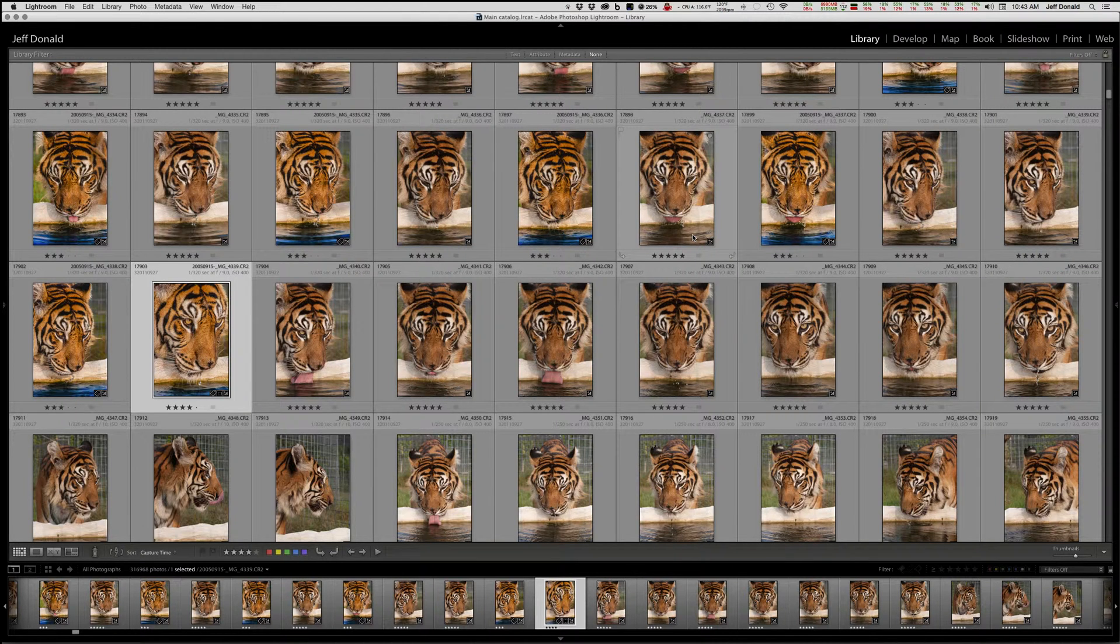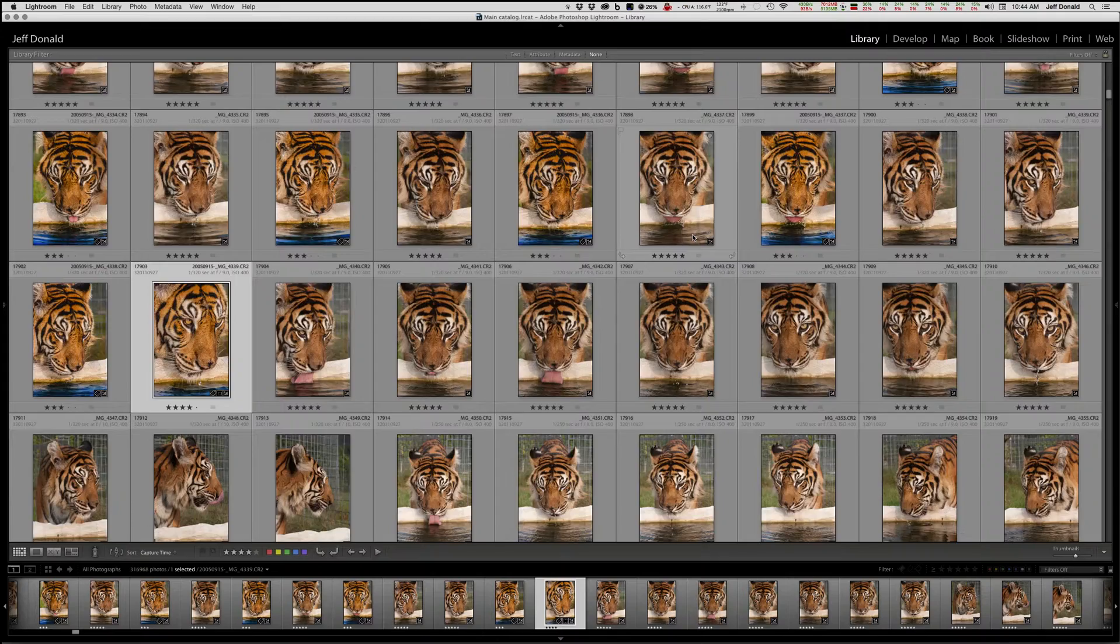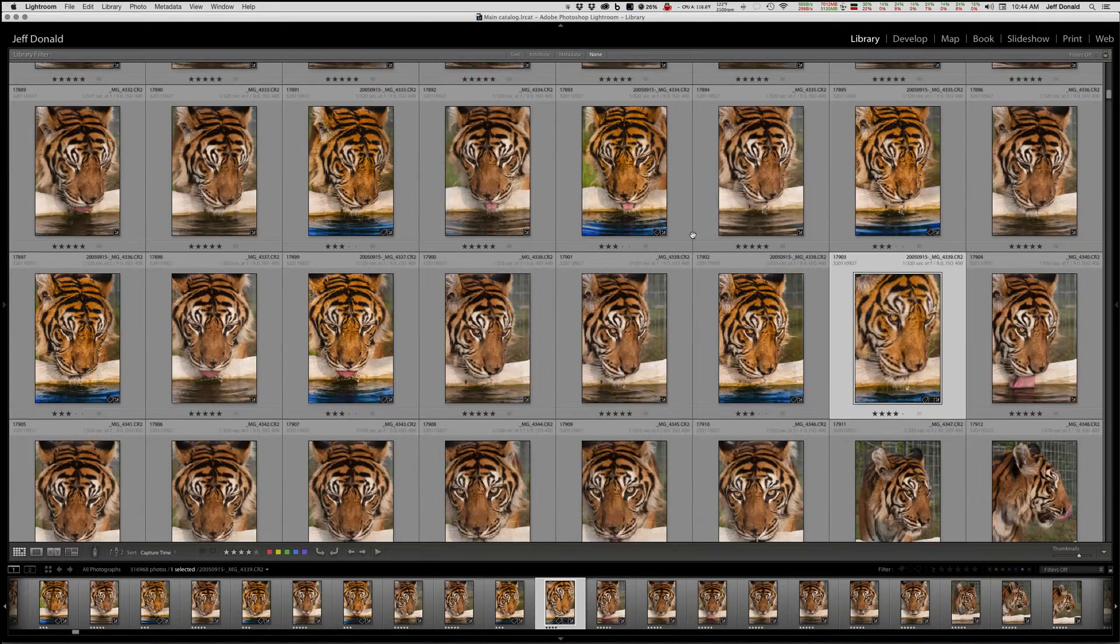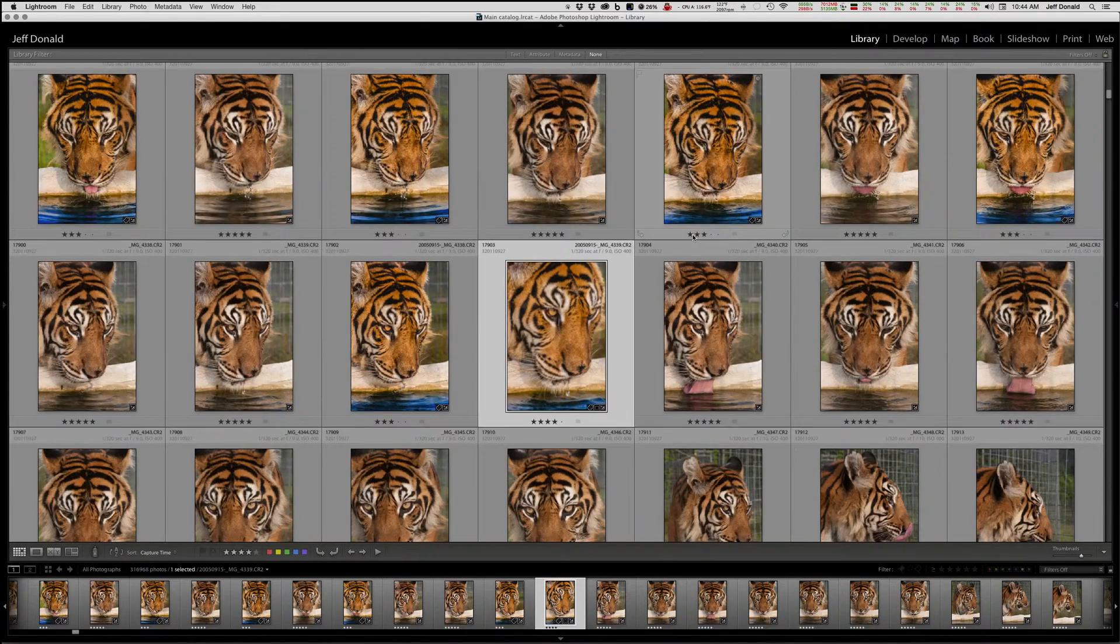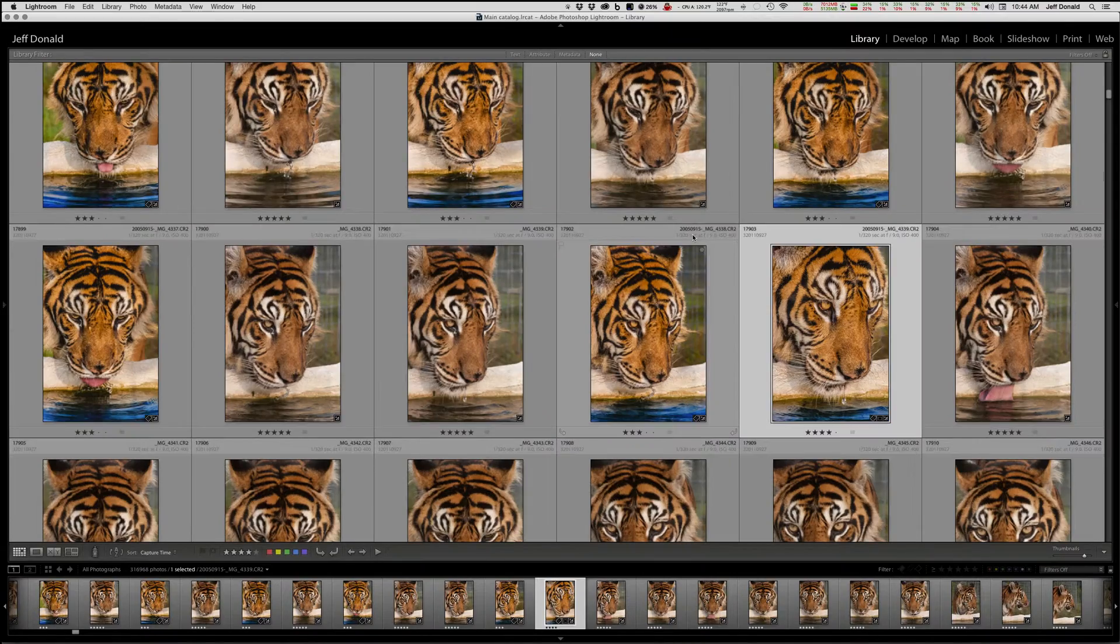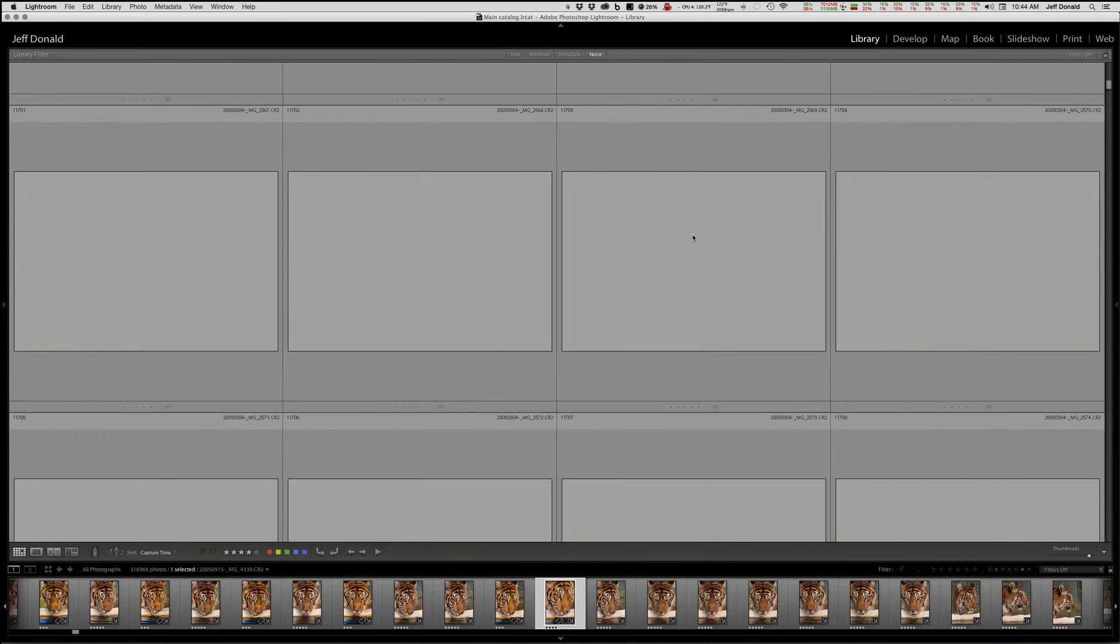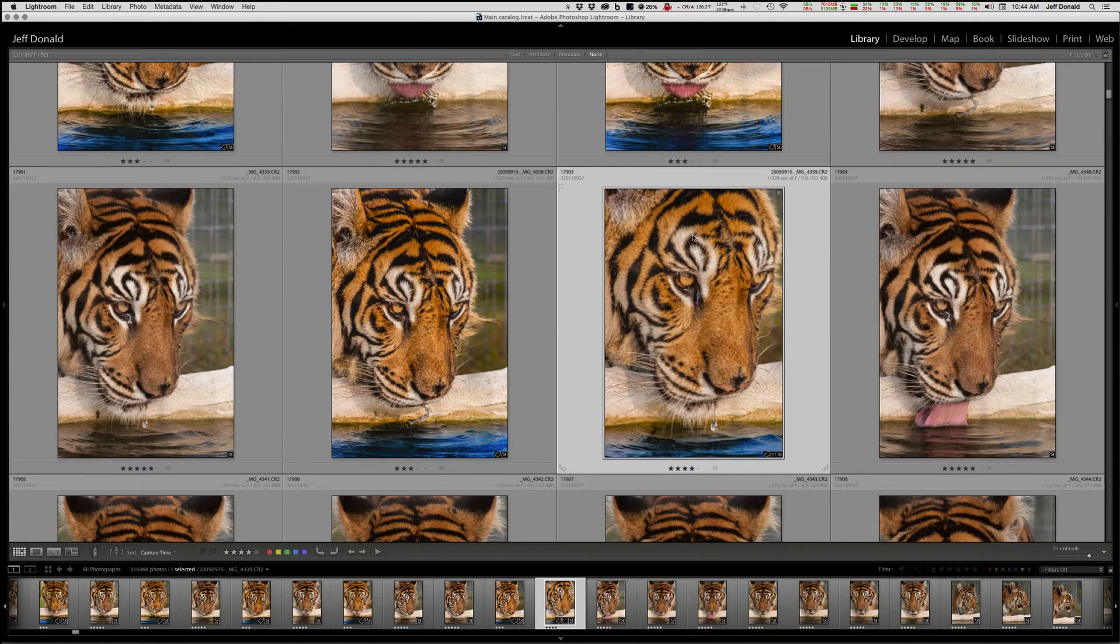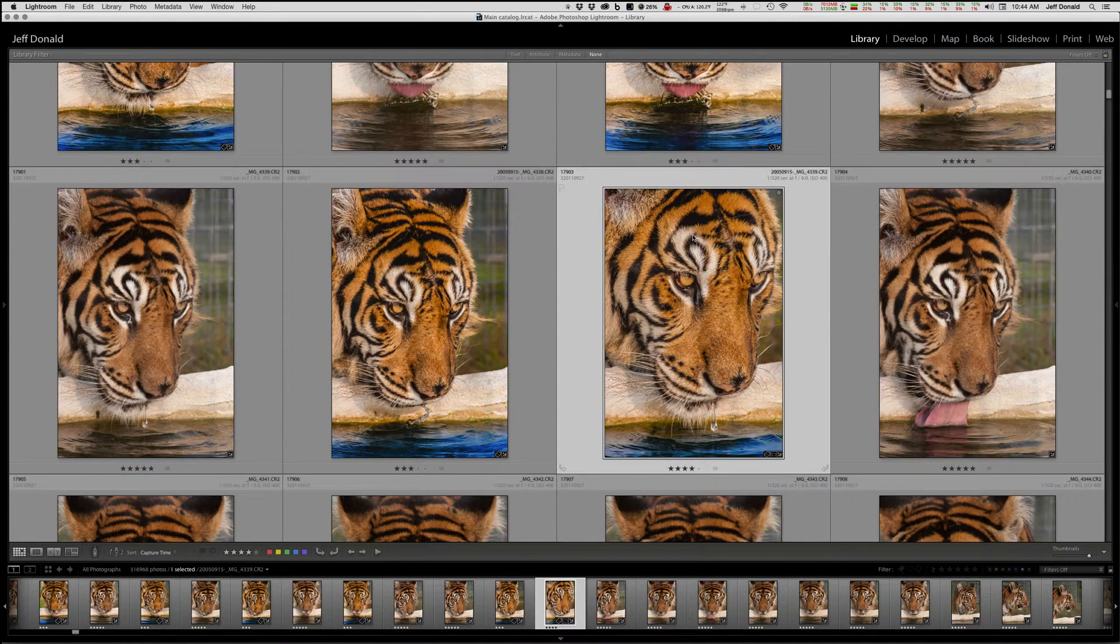Every time I press it, it gets bigger - plus for bigger. And so logically, how do we make them smaller?